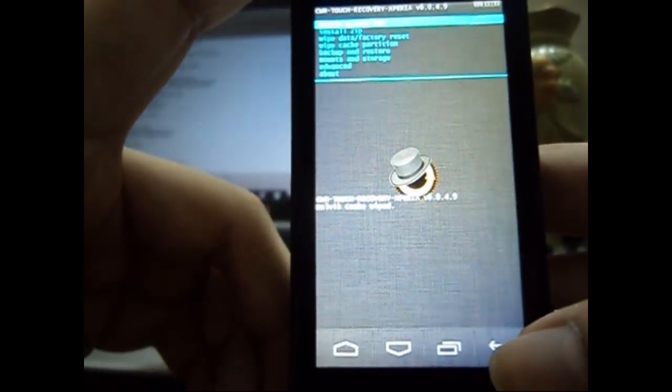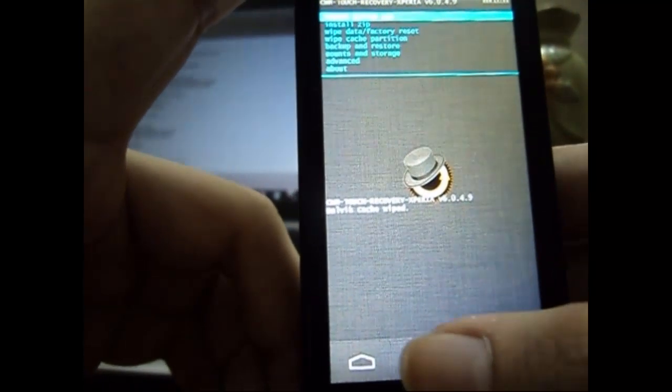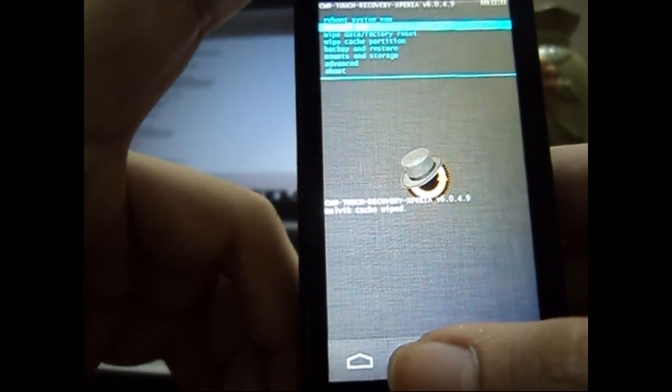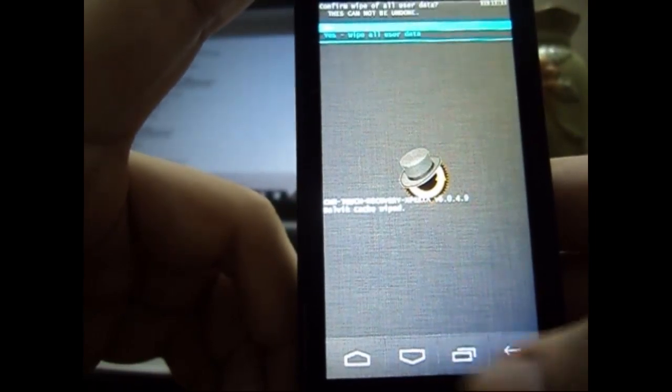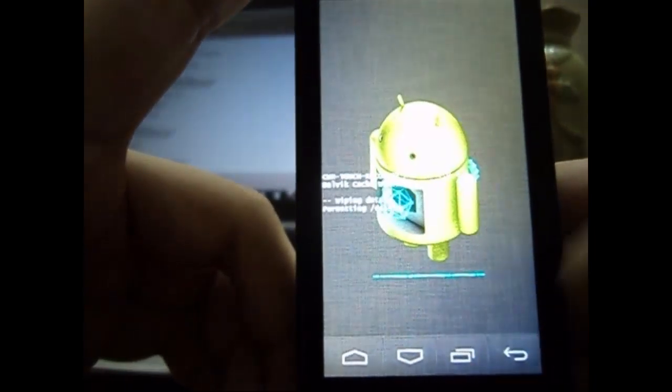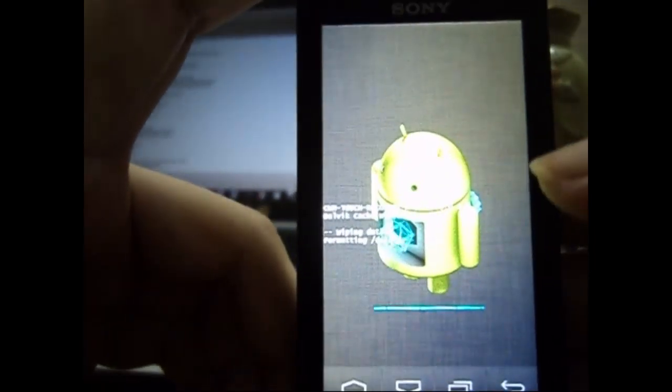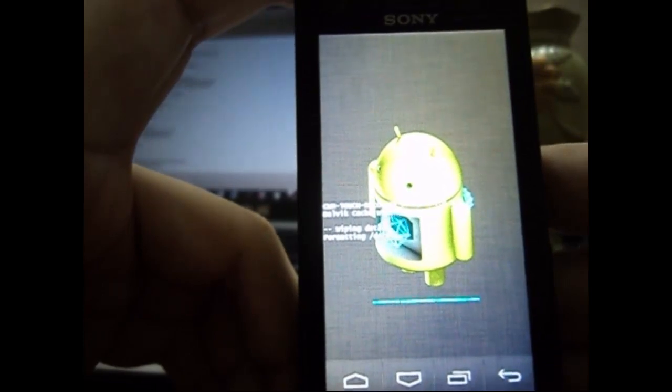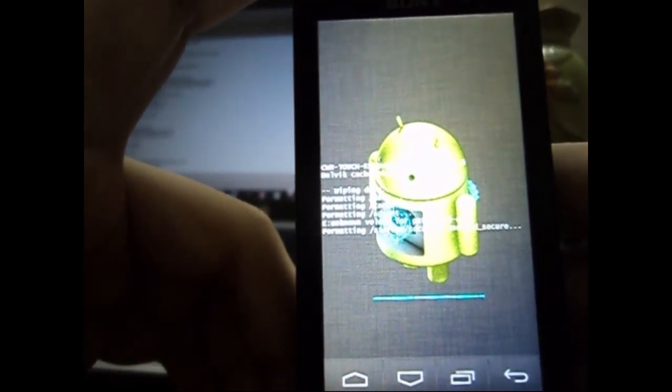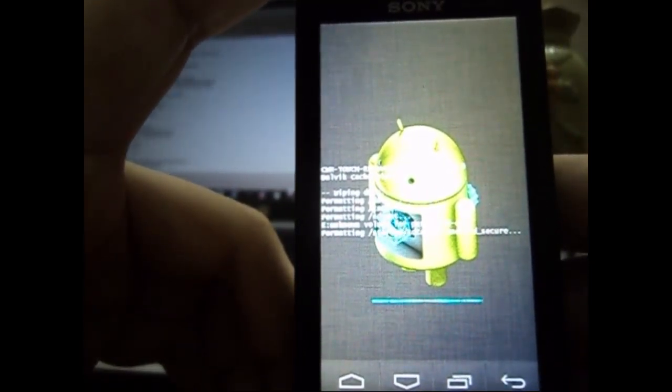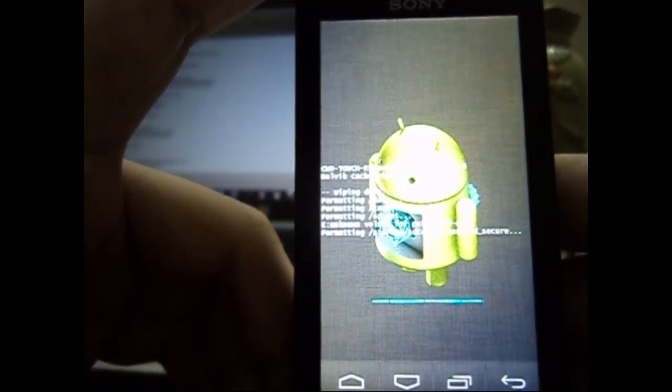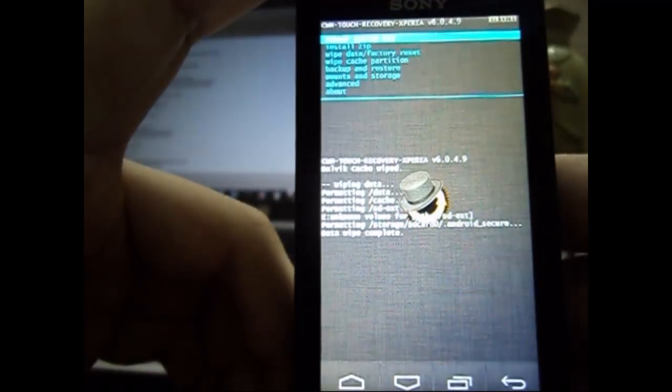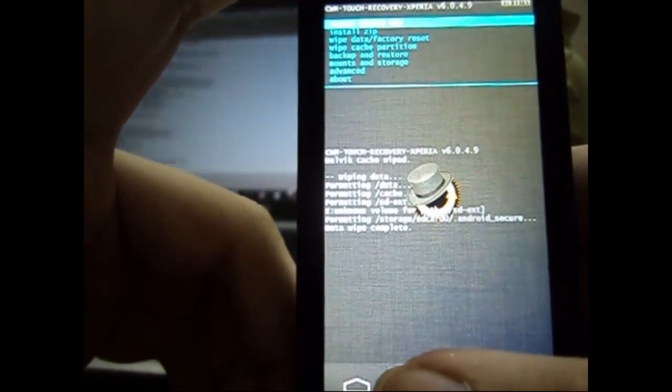Now after that we go back and we do wipe data. So it will do a factory reset on the device. Again select yes for the permission and just wait for it to complete. Now the data wipe is done.